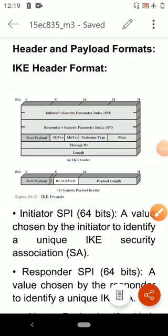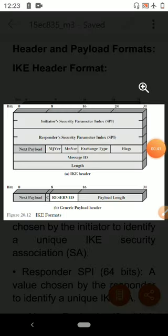In this video I am going to discuss internet key exchange header and payload formats. An internet key exchange message consists of an internet key exchange header followed by one or more payloads. All of this is carried out in a transport protocol. The specification dictates that implementations must support the use of UDP for the transport protocol. The figure shows the header format of an internet key exchange message.